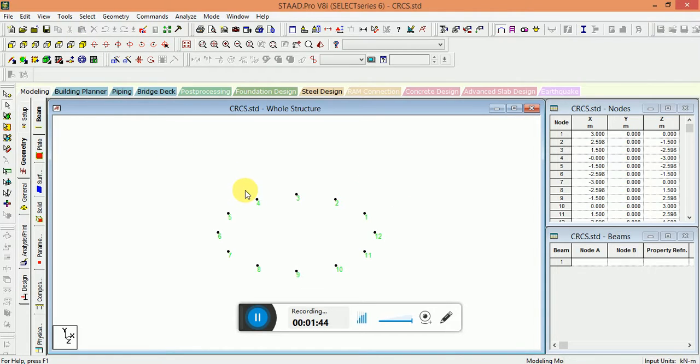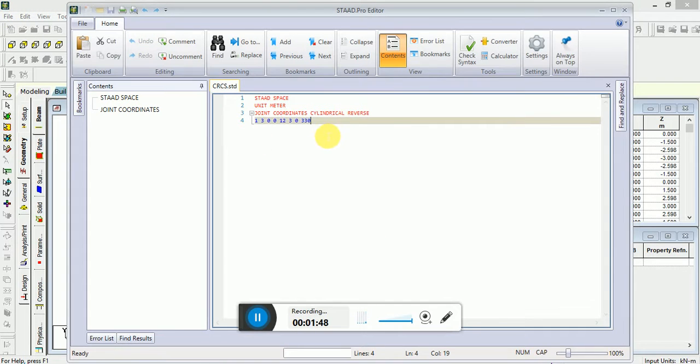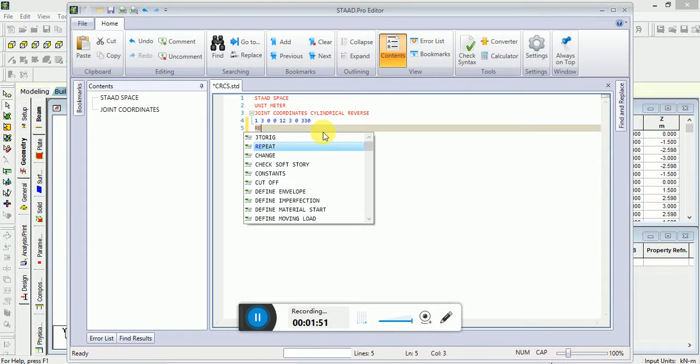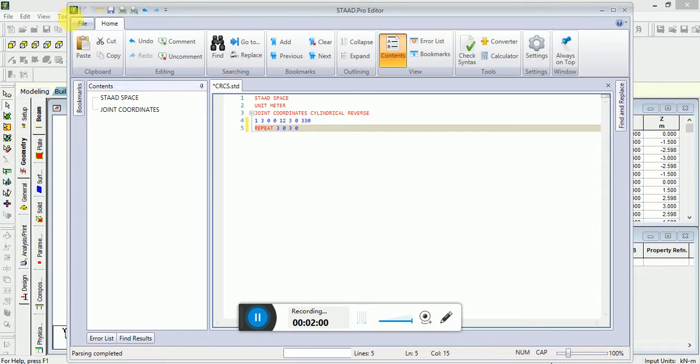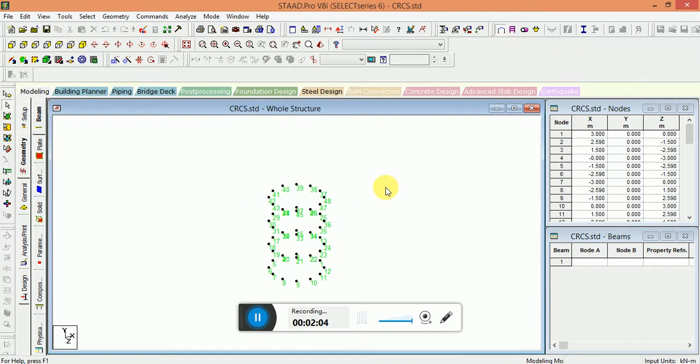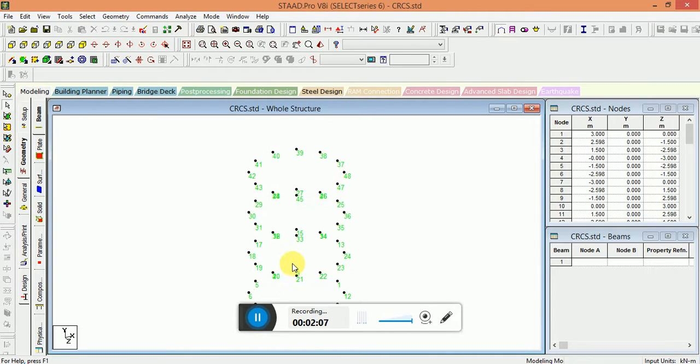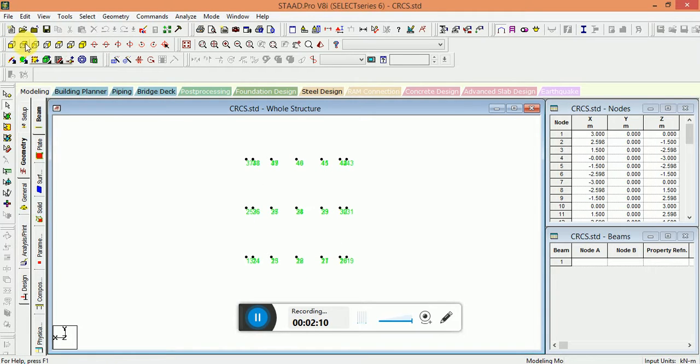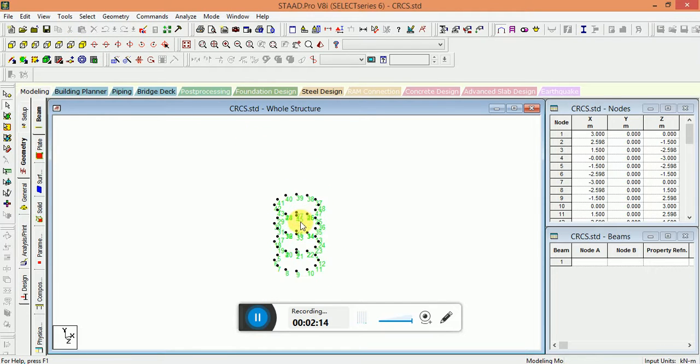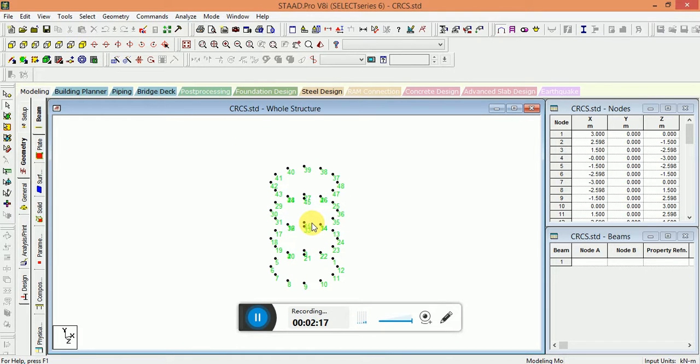It is created. Now again, go back to the starter. Use repeat command. Use different views. This is the way to use the joint coordinate cylindrical reverse formula. It is the cylindrical reverse coordinate system.